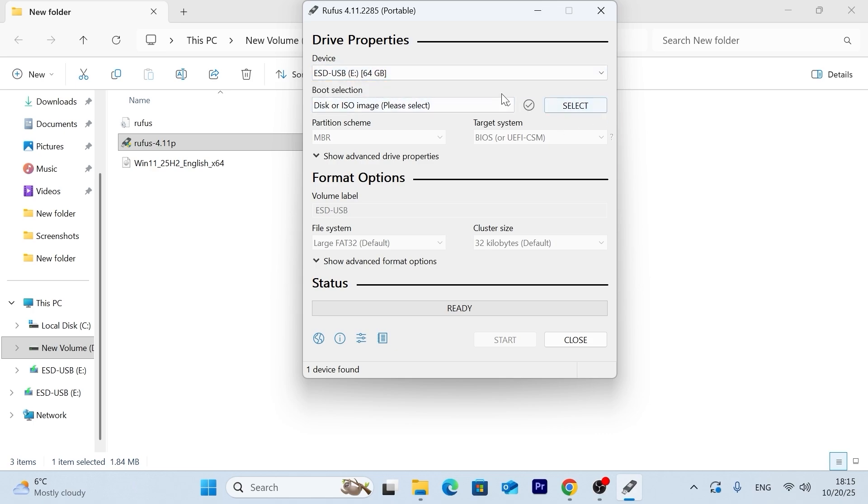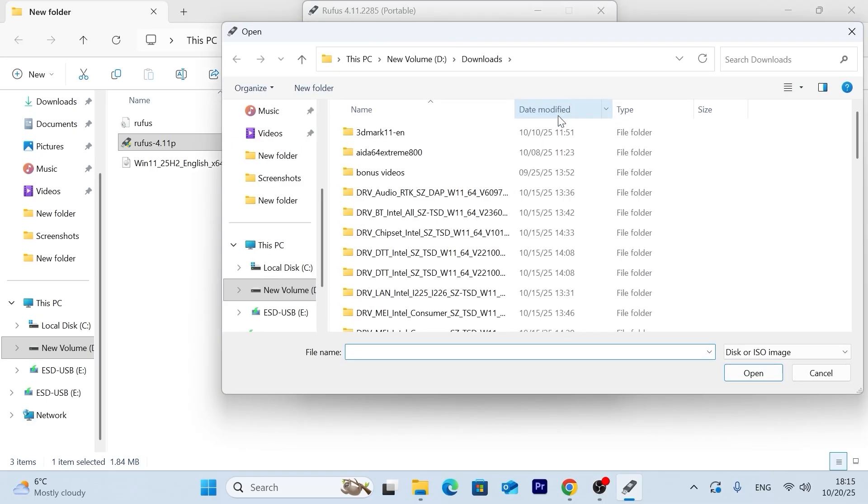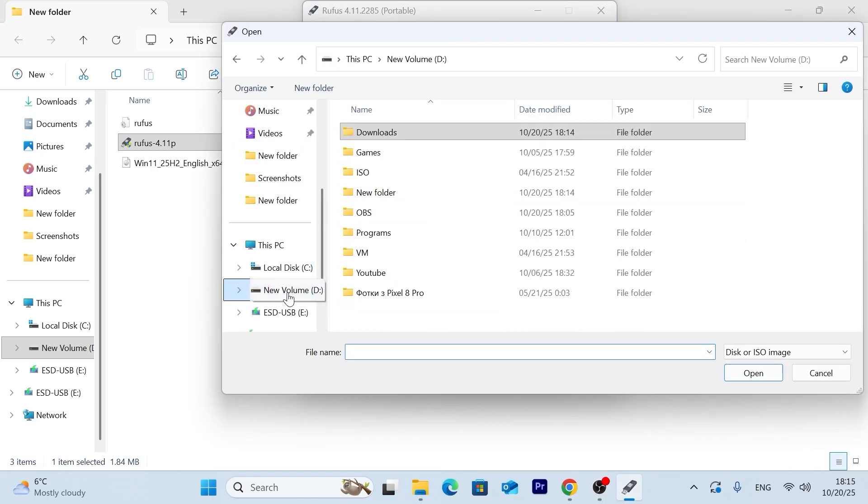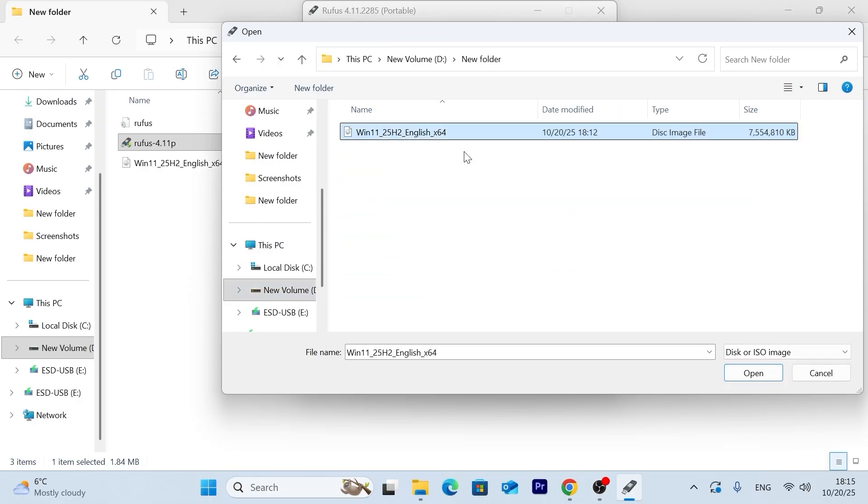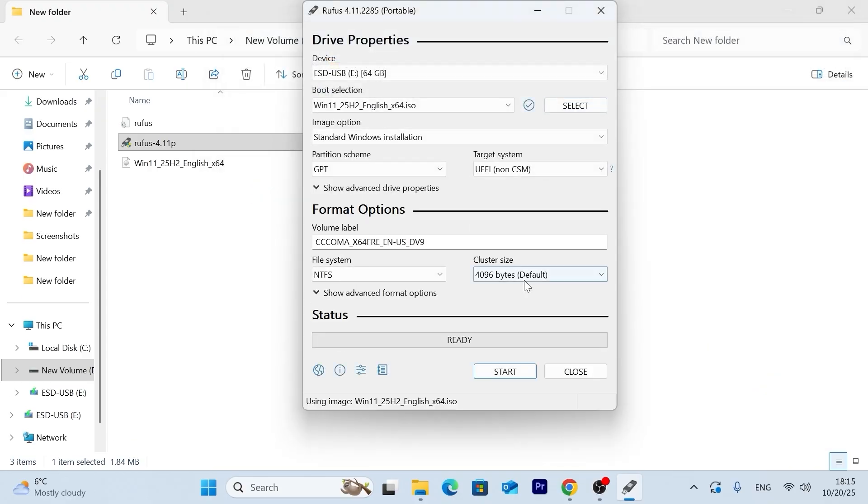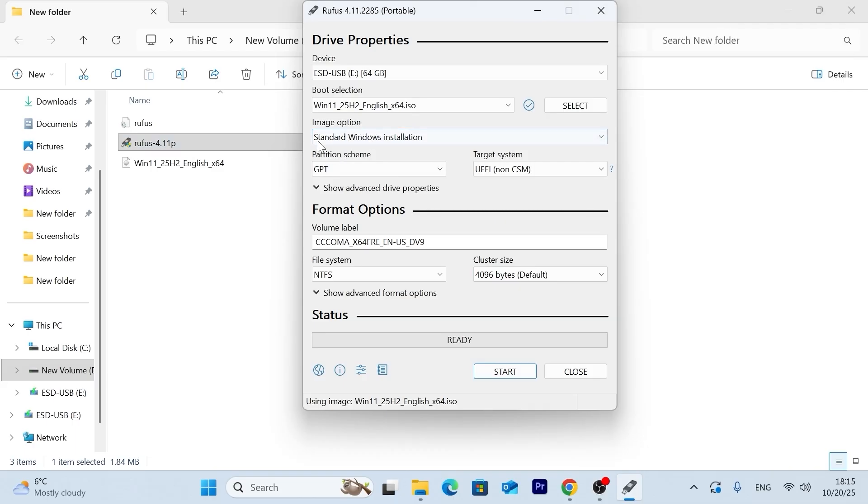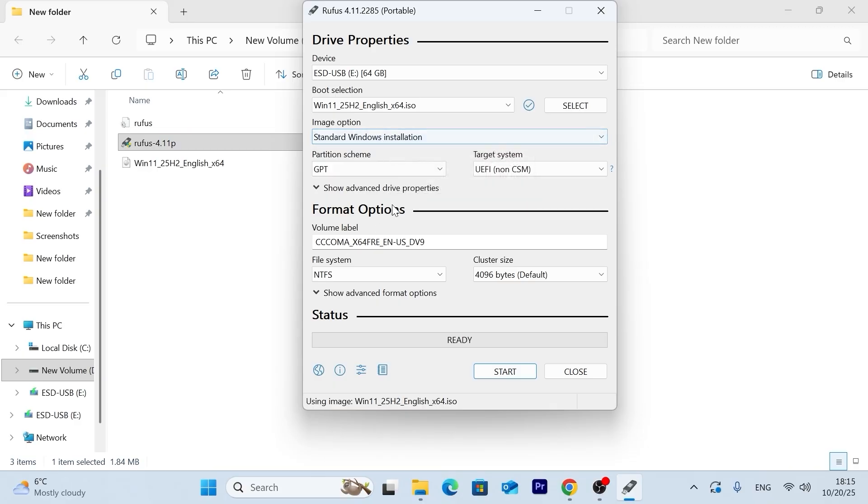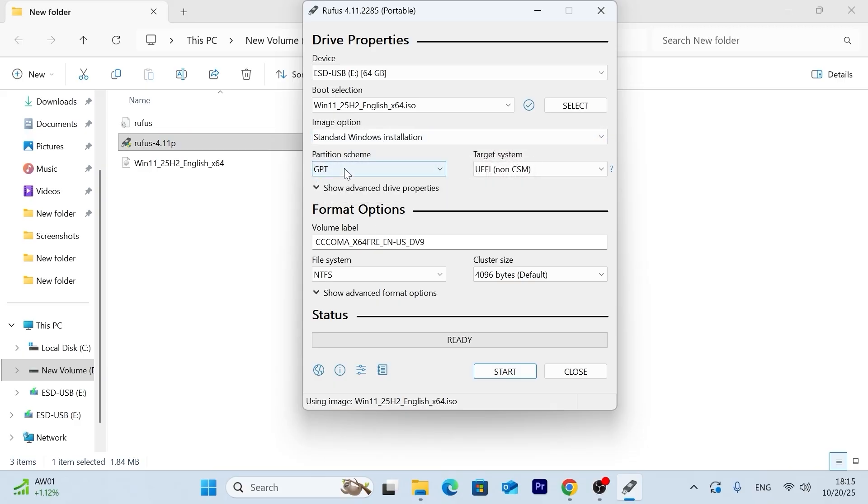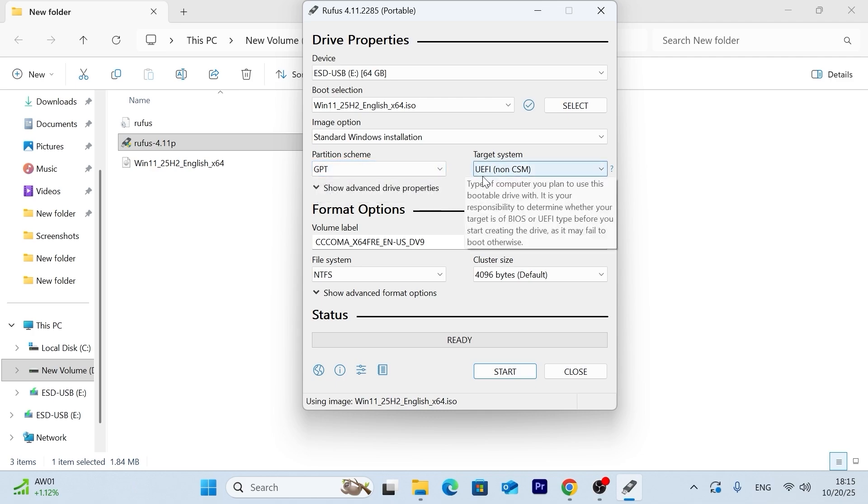Next, you need to click on the select here. And you need to find your ISO. So in my case, I downloaded ISO in the new folder. That's my ISO. Indeed, I need to click on open. Great. Then we can tweak some options. However, it's not necessary. In the image option, leave everything by default. That is, standard Windows installation. Here, also leave GPT partition. In short, GPT partition is related to UEFI. And MBR, the older version is legacy.